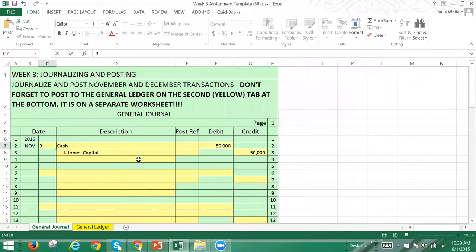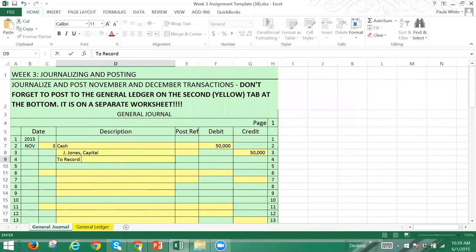For the description at the bottom, we want to say 'to record' something — what do you think? To record a new business? To record cash investment? 'Initial investment' is a great one. So: 'to record initial cash investment.' That completes the first journal entry.